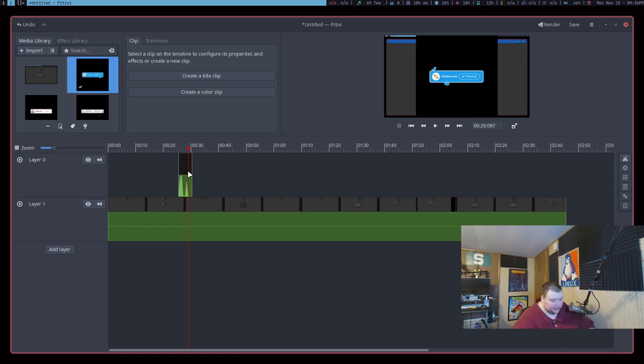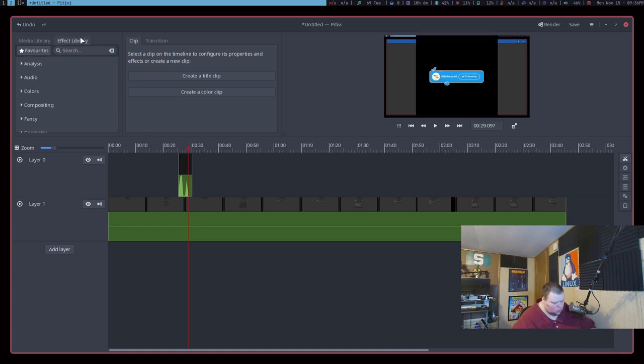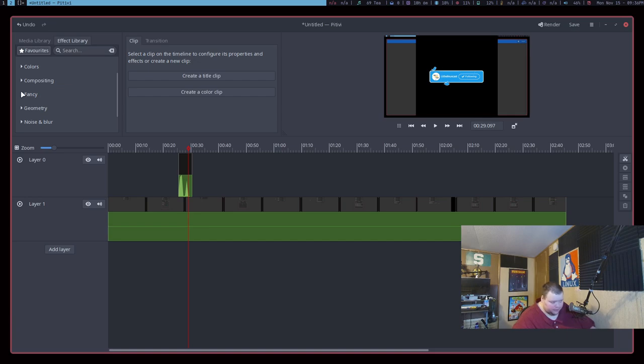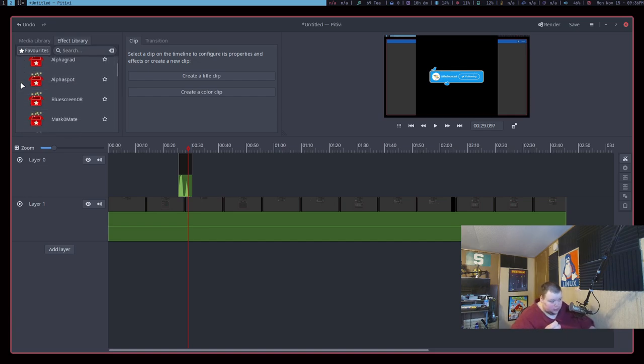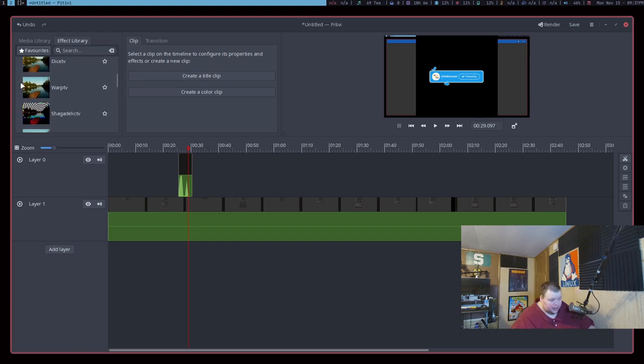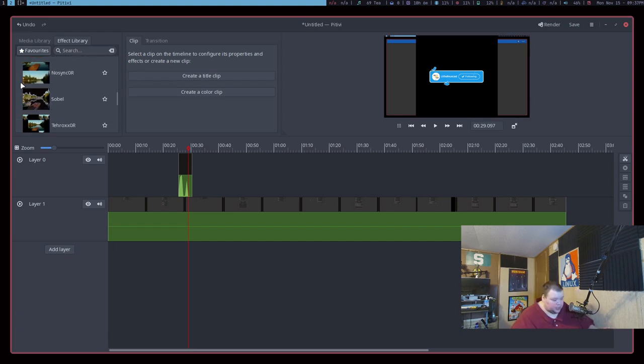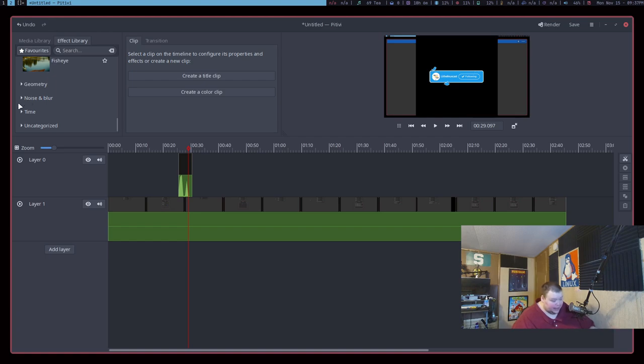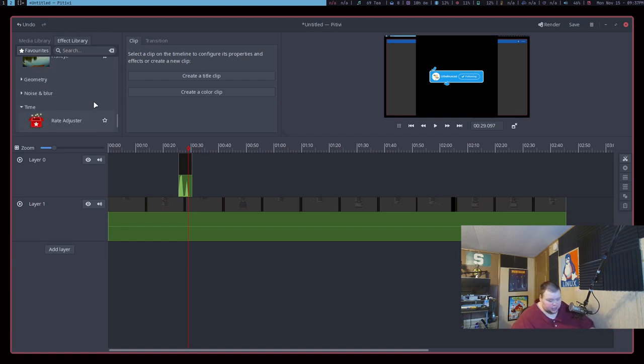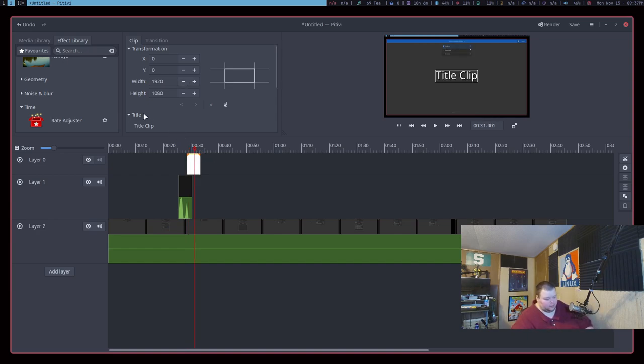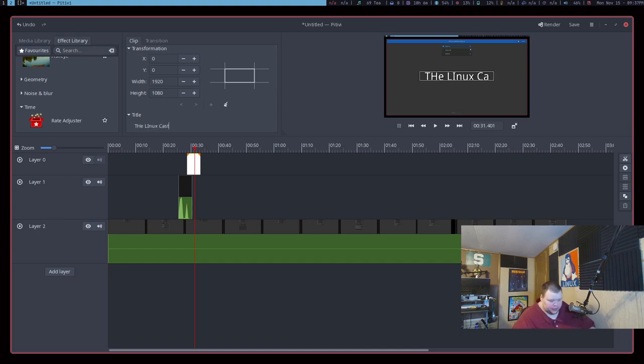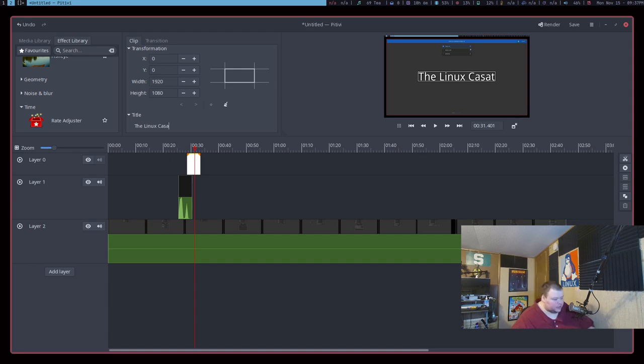Now, I will say that it doesn't seem to work well with transparent background animations. As you'll see in the B-roll, if I get this edited correctly, you'll notice that the Twitter animation that I import just has a black background. Now, in Kdenlive, it takes that black background out and just uses the animation, as I think it should. With Pitivi, it just left the black background there. Now, I could go through and add a green screen to that very easily. It would be easy to do. But it's just something that I noticed in my brief time with it.